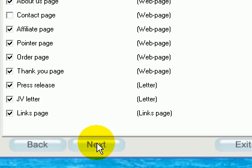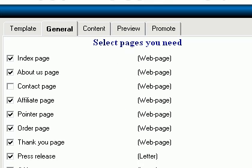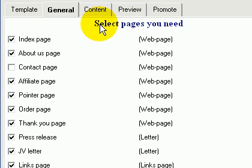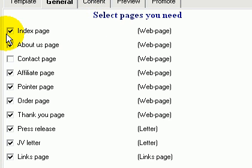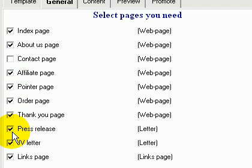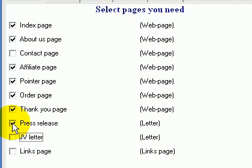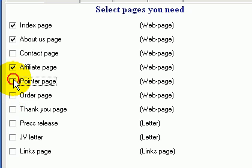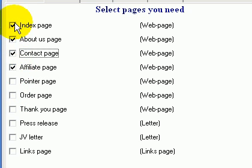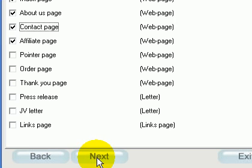After clicking the Next button at the bottom of the screen, this part of the software asks what pages you're going to need for your website: the index page, the about us page, contact page, affiliate page, order page, thank you page, press release, a joint venture letter, or a links page. All you do is select or unselect the pages that you want or don't want. I'm going to choose the index page, about us page, affiliate page, and then just click Next.